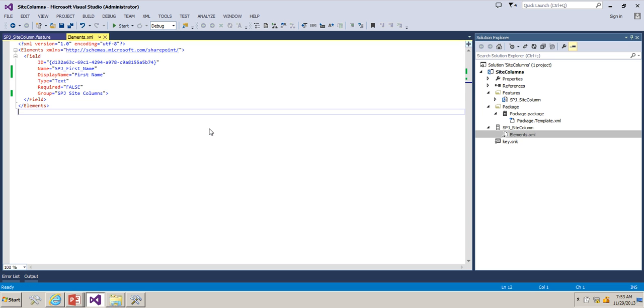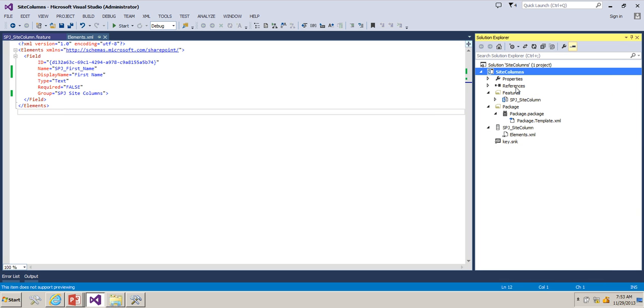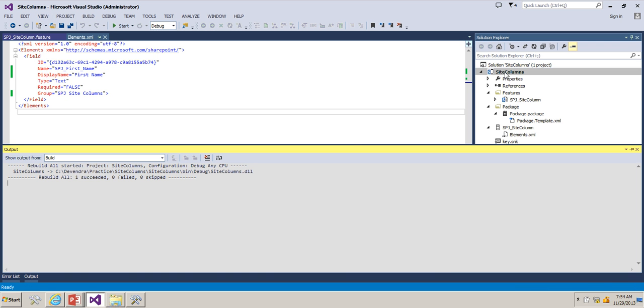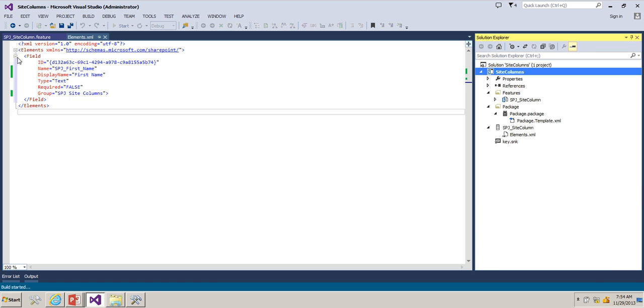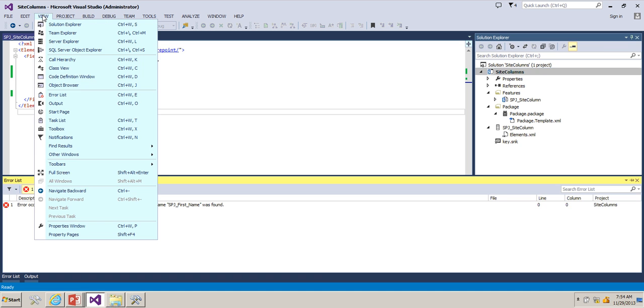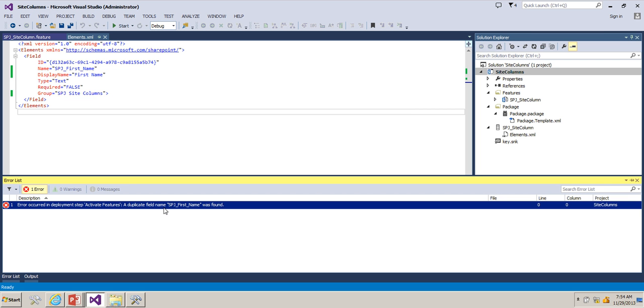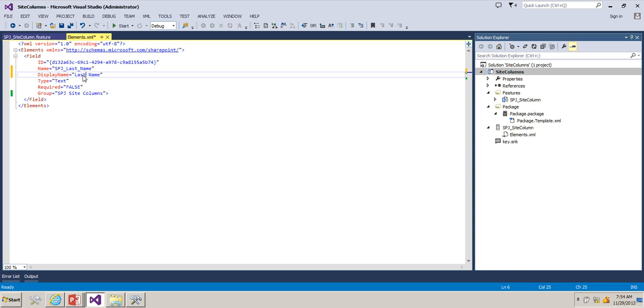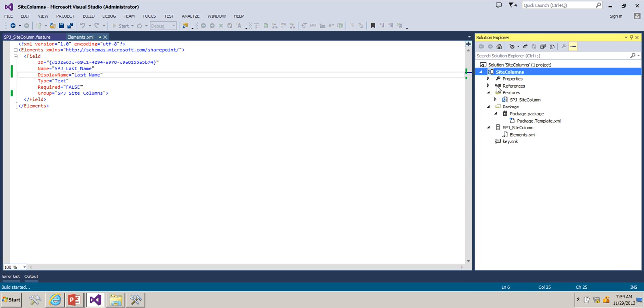Now we have the required site column. What we can do is we can rebuild it and straight away we can deploy from Visual Studio. Let's keep an eye on the output window. Right click this, deploy the solution. We have a duplicate name, no problem. Let's rename this as Last Name. Deploy now and keep an eye on the output window.